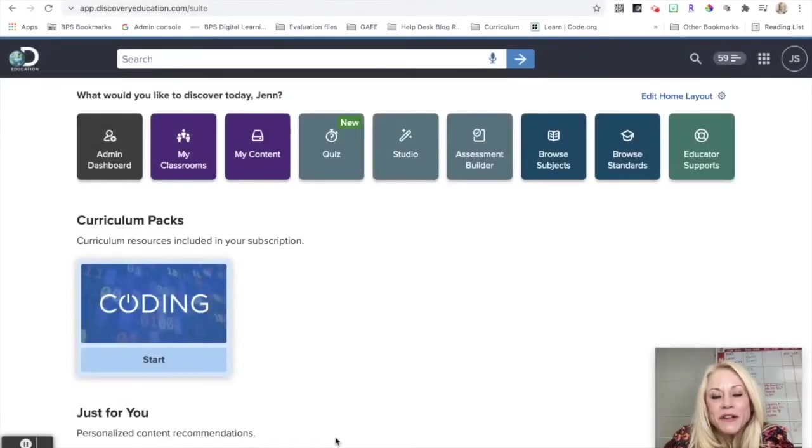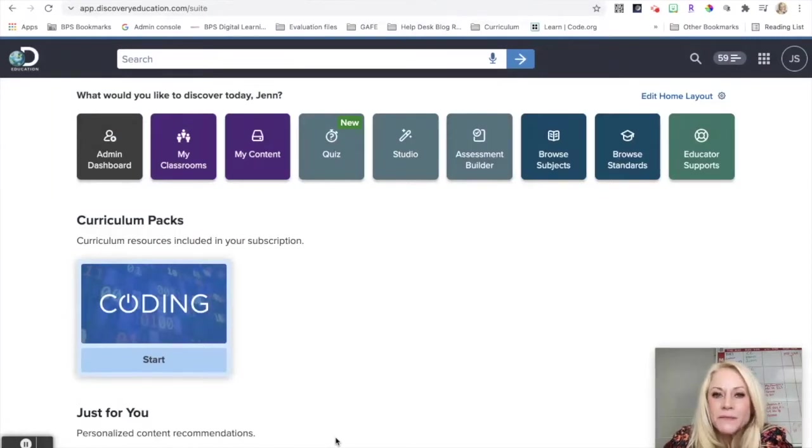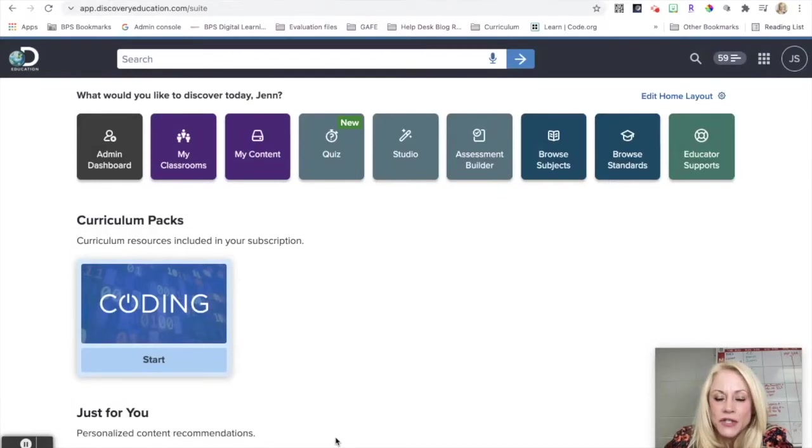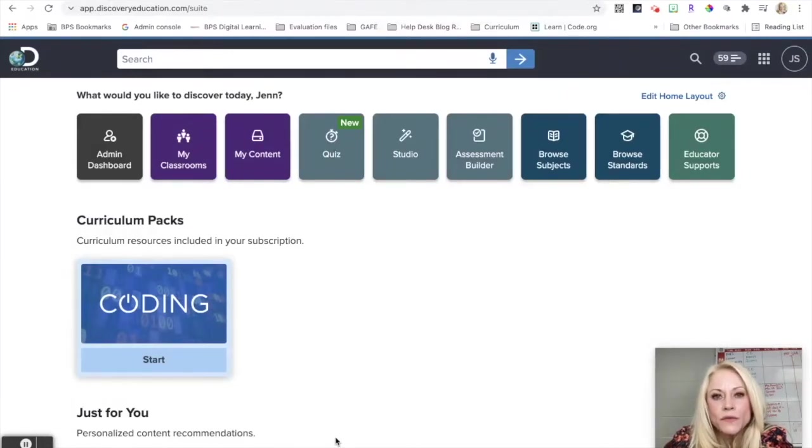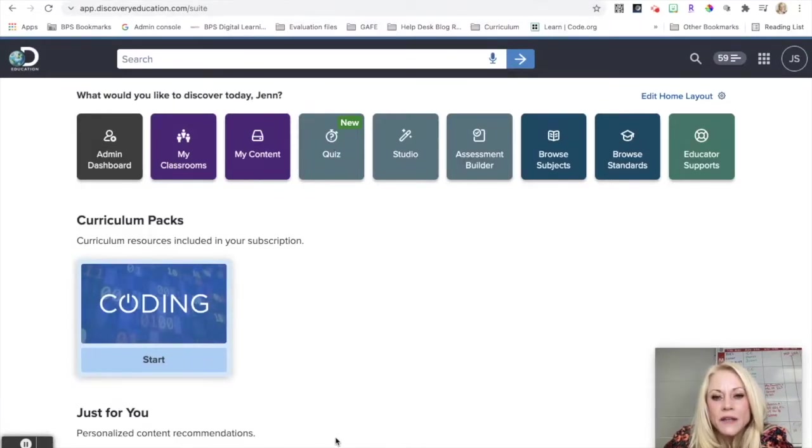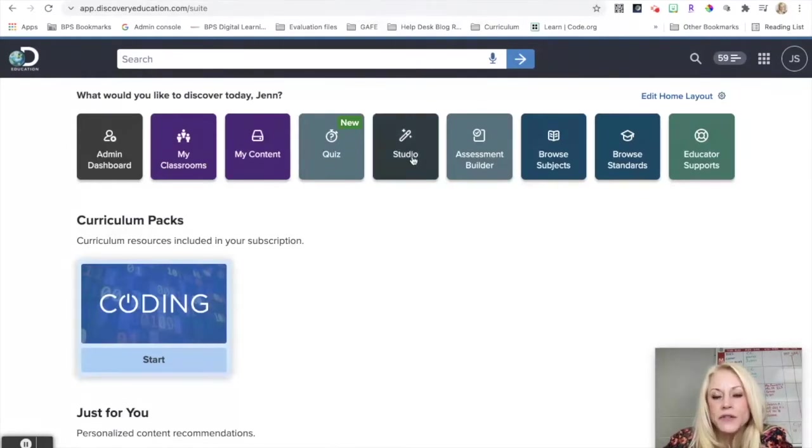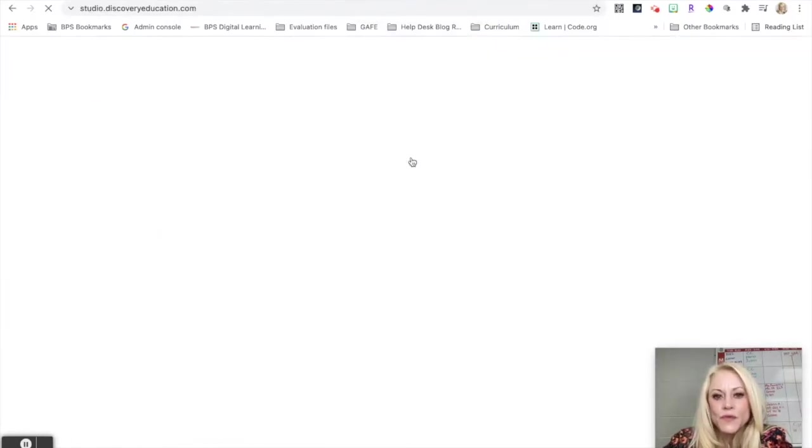Hi everyone, I'm Jen Sheffer, Digital Learning Coach for Burlington Public Schools, and welcome to this training tutorial on the Studio feature in Discovery Education. In this tutorial, I'm going to walk you through how to use Studio. To begin, you're going to be in your Discovery Ed teacher dashboard, and you're going to click on Studio.